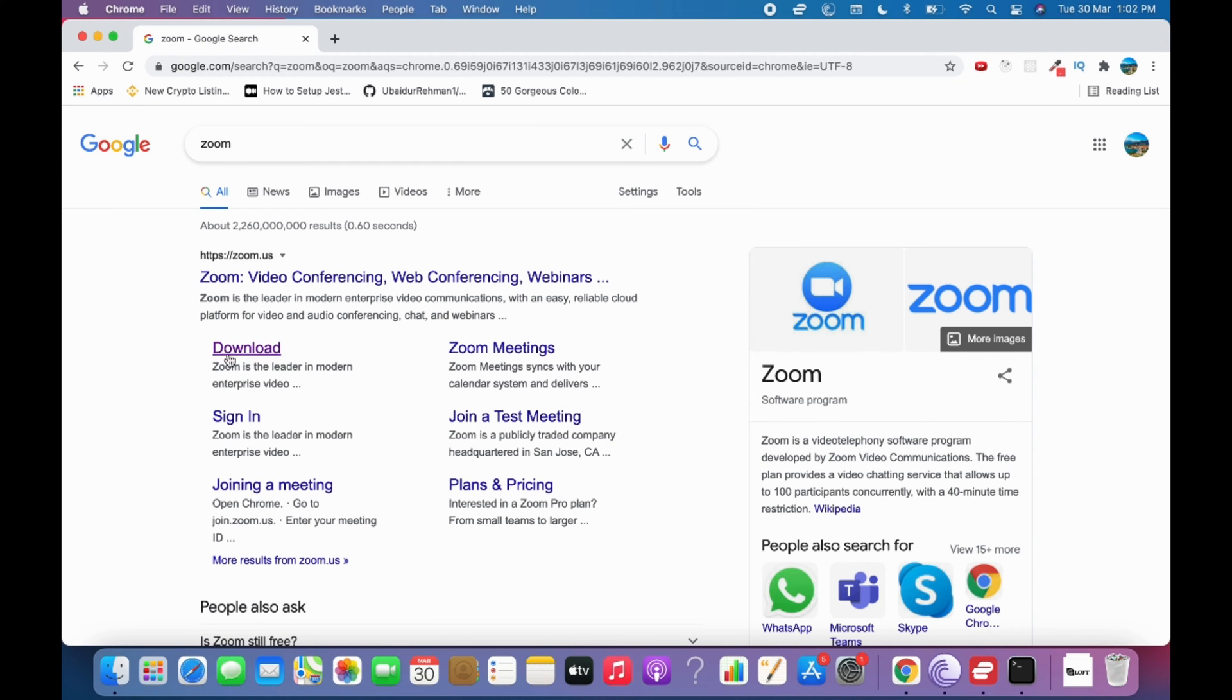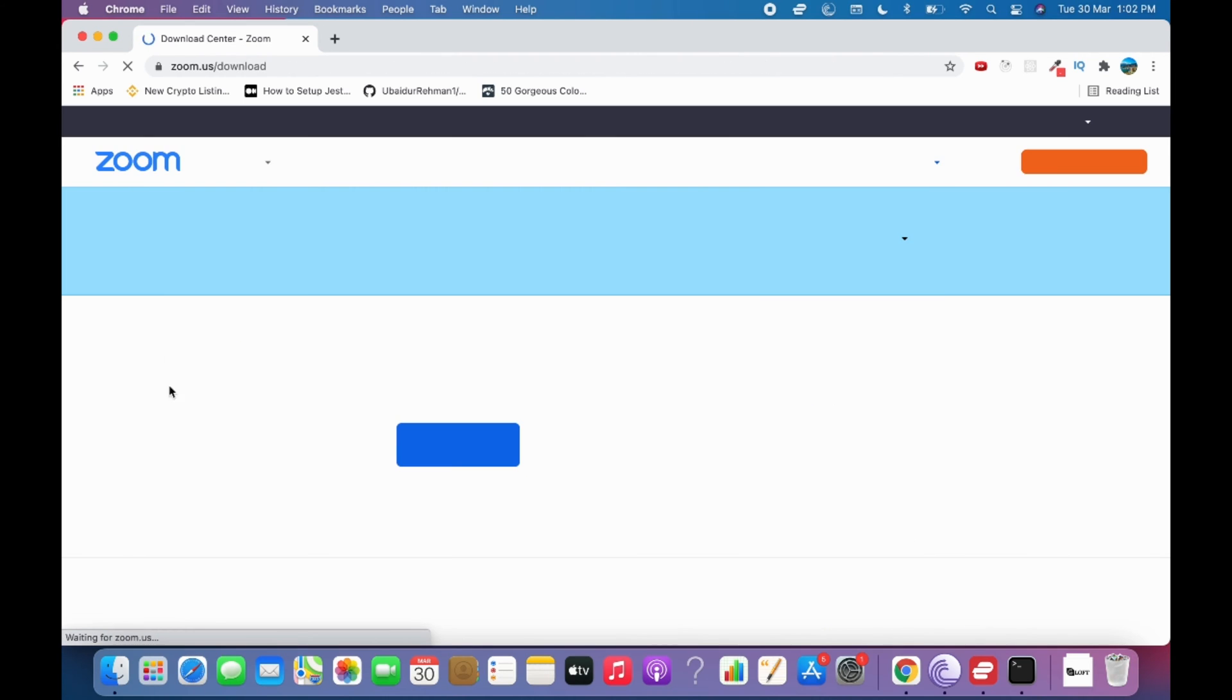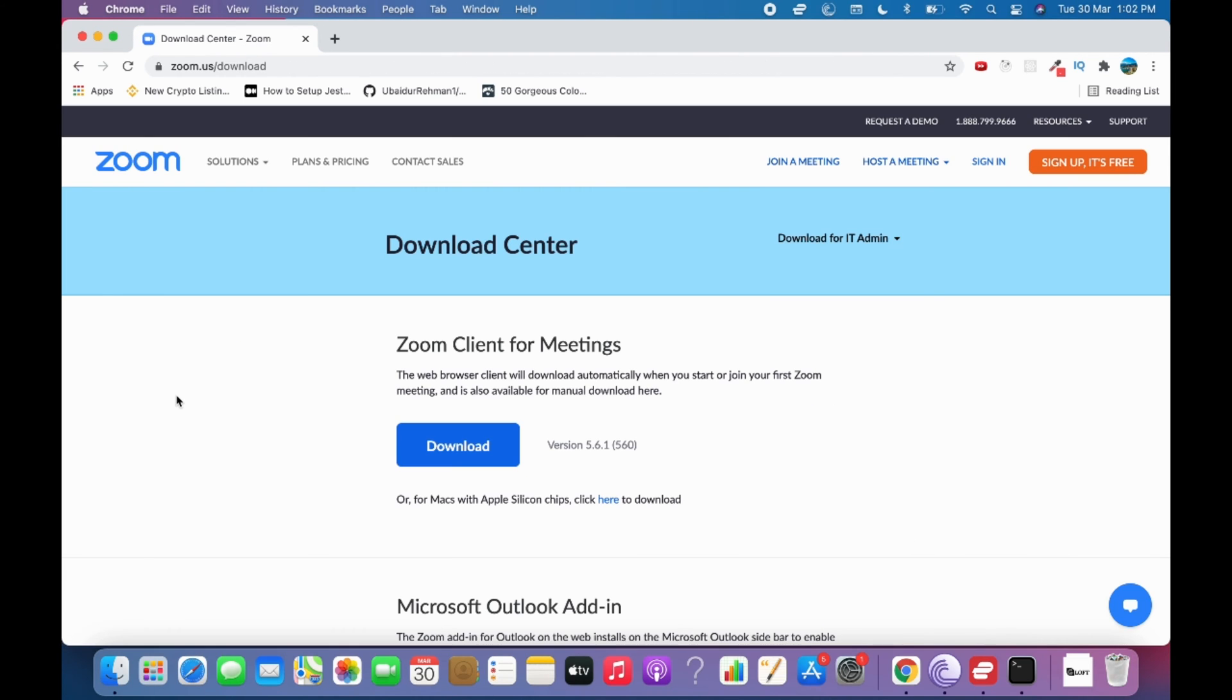Once you're here, you can see a download link. Click on Download. It will automatically redirect you to the Mac OS version. You have two options available.